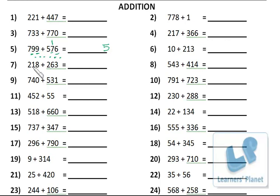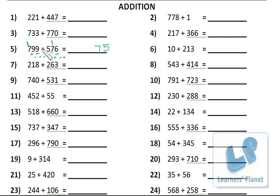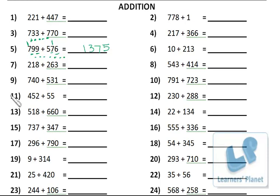For the tens place: 9 and 7 — keep 9 in your mind, draw 7 dots and count — 10, 11, 12, 13, 14, 15, 16. So 9 plus 7 is 16, plus 1 carry is 17. Write 7 here and carry 1 to the next digit. Then 7 and 5: keep 7 in your mind, count 5 more — 8, 9, 10, 11, 12, plus the 1 carry is 13. So the answer is 1375.